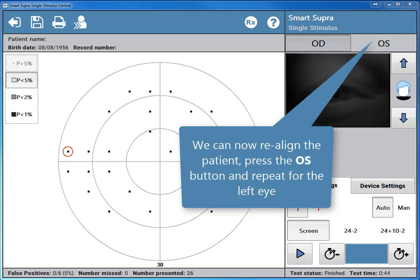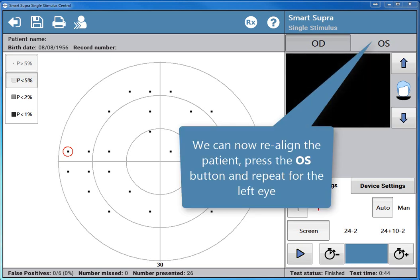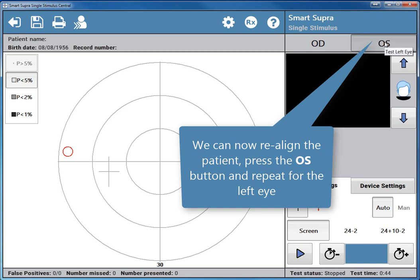We can now realign the patient, press the OS button and repeat for the left eye.